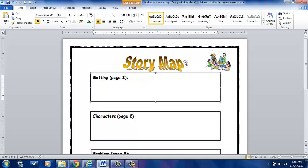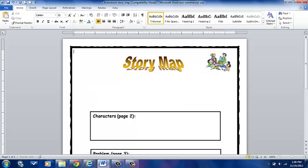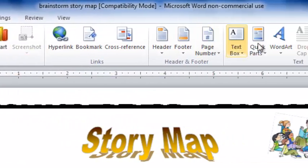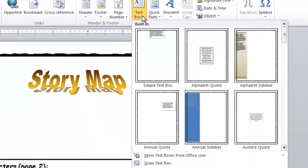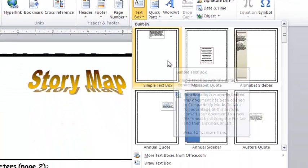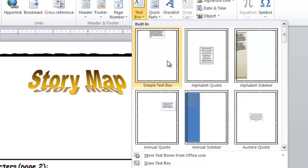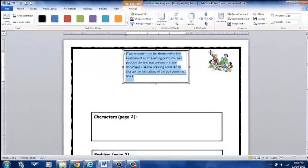I'm not going to show you how to do word art or clip art because we've already dealt with that in the last tutorial. I'm going to delete my text box so you can see how I get to this point. If I go to Insert and I go to Text Box, there are a variety of different text boxes you can choose from. I choose the simple text box. It's easy, it's simple, and once I click on it,